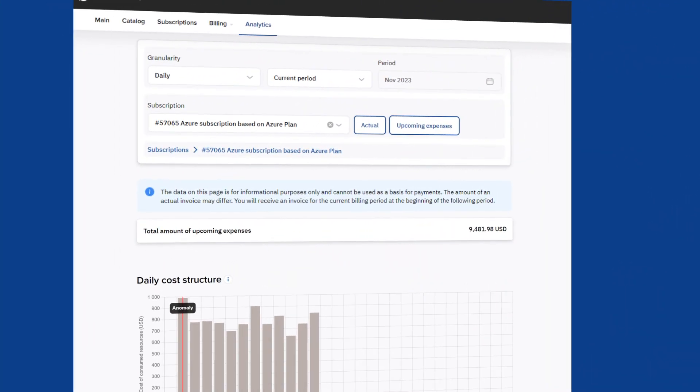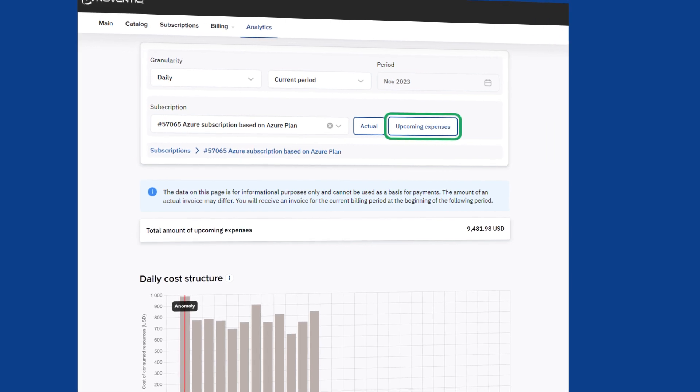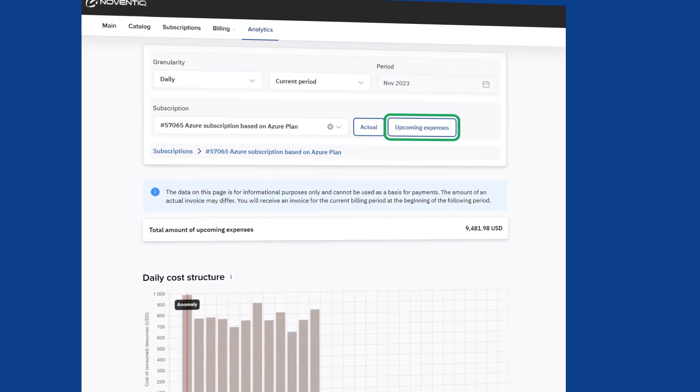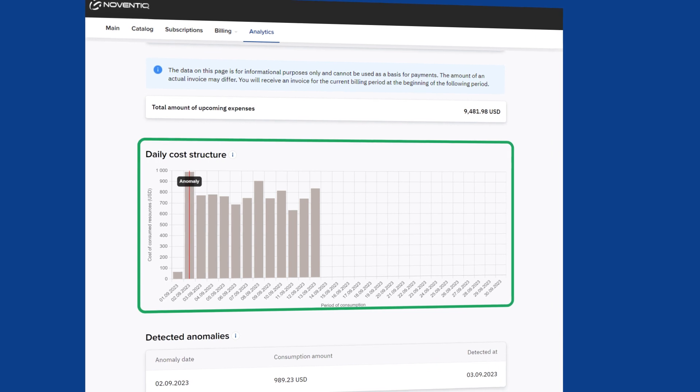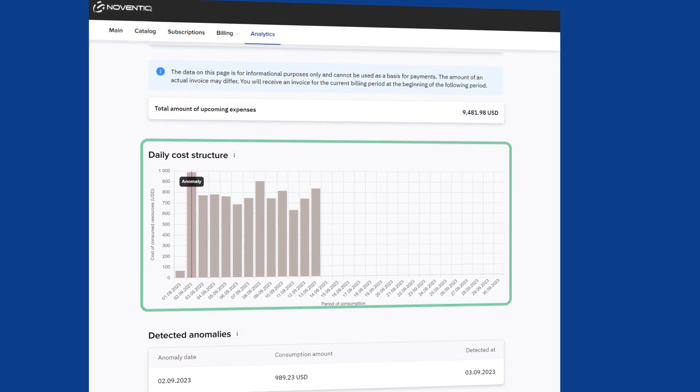Use upcoming expenses tab to see the preliminary consumption for the current month. Control unexpected increase in consumption.